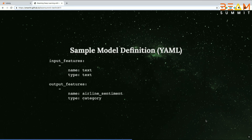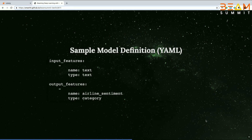Here's a sample YAML file. All you need to do is specify the input features — what are the input features you're looking at — and what is the output feature and its type. It's based on data types: text, category, binary, or any of that.